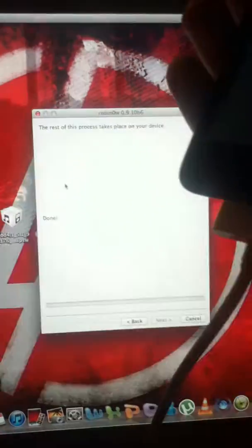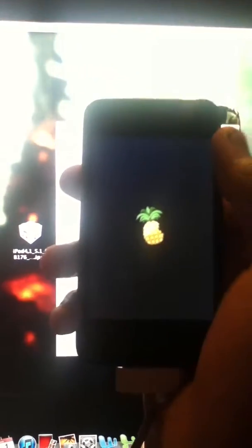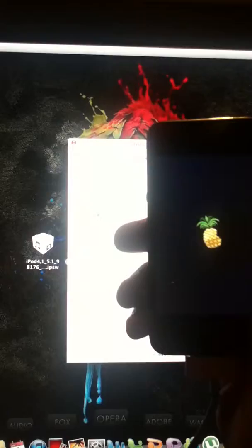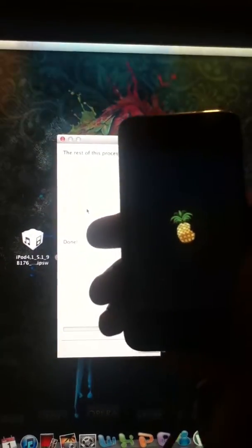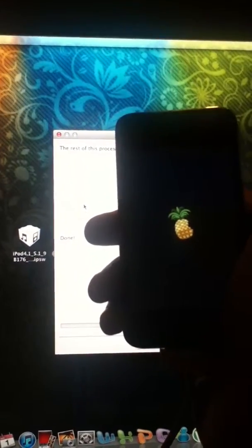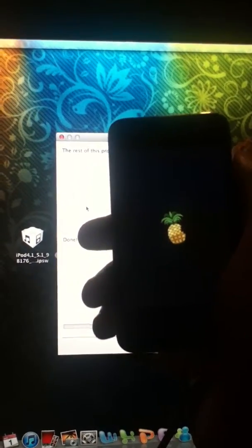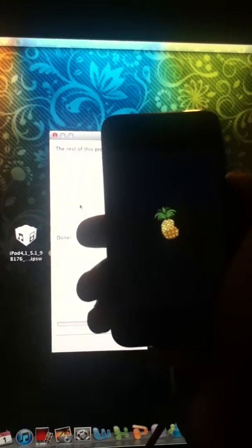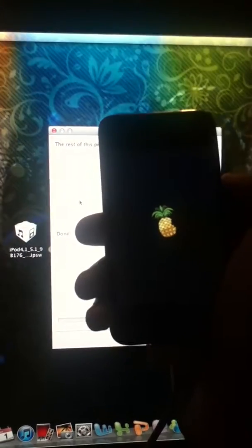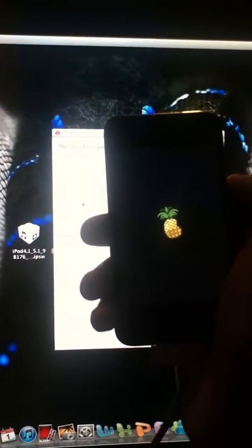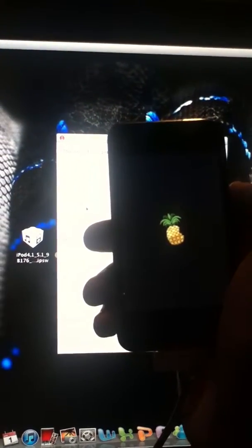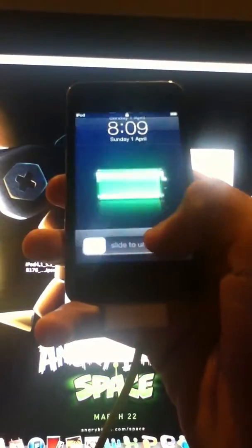Now if you want you can detach your iPod from the computer. But for safety reasons I'll not do that and I recommend you guys to do the same. So it's rebooting. So your iPod is finally jailbroken on 5.1 tethered.